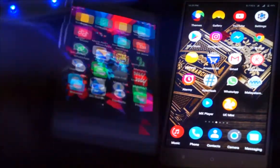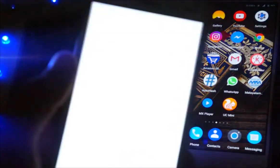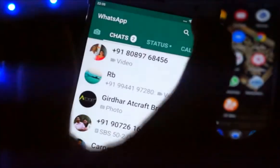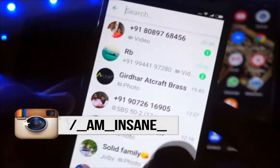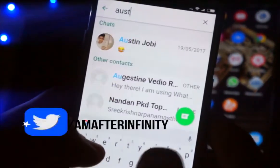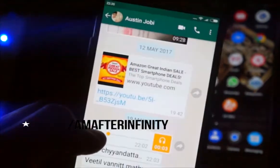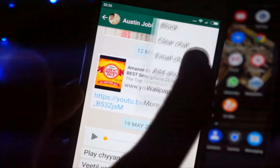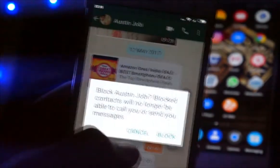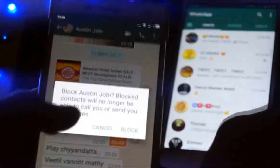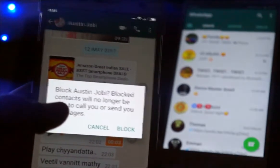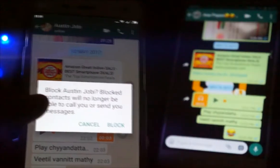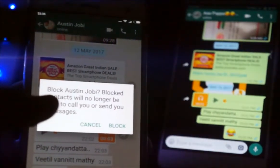Let's check how to know if you're blocked by someone. Currently I'm going to block myself using my father's WhatsApp account. I'll search for my contact, open it, click on the three dots on the top right corner, and click on the block button. I'll get a message saying 'block this contact and you will no longer be able to call or send messages.' I'll click block.